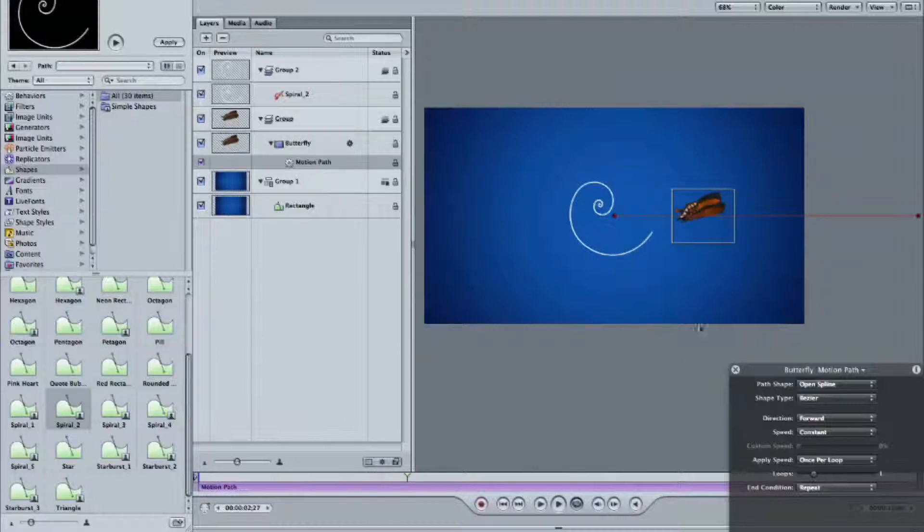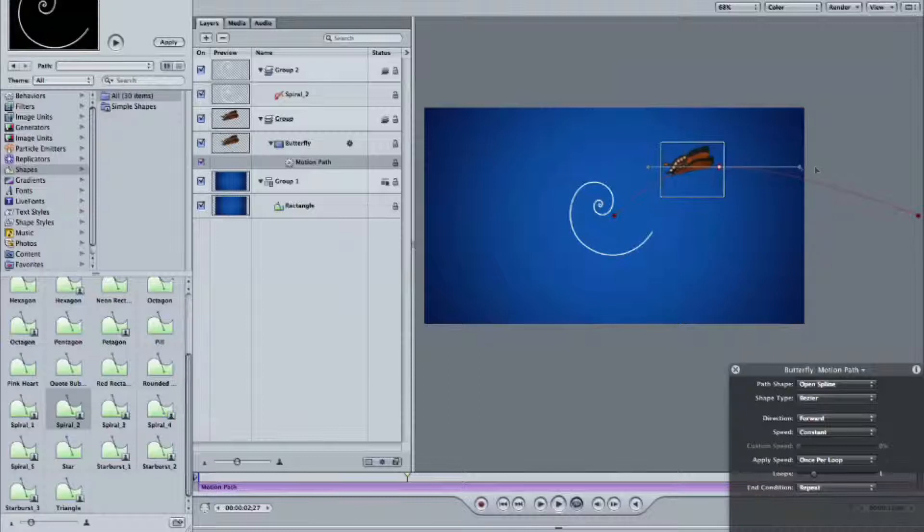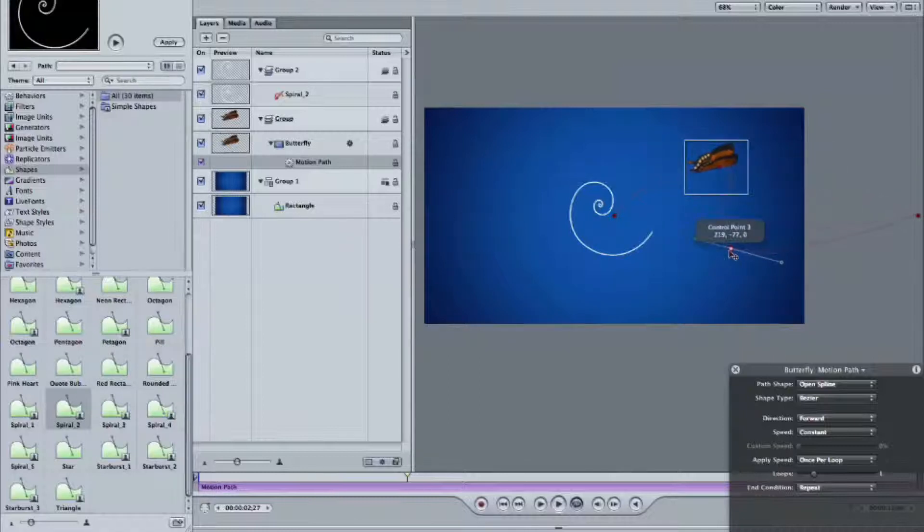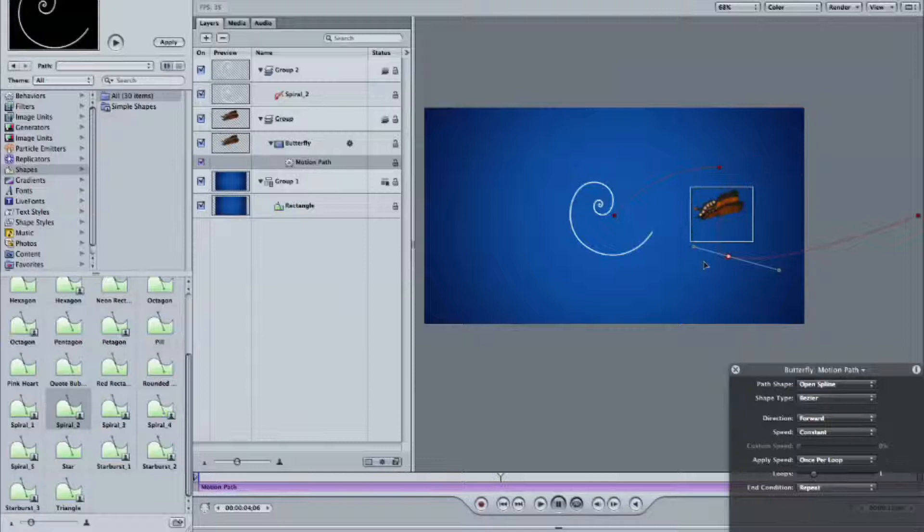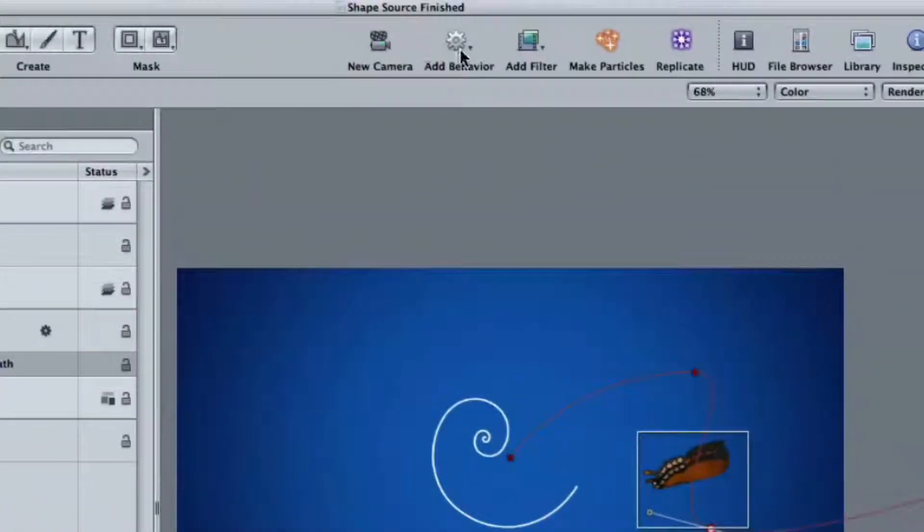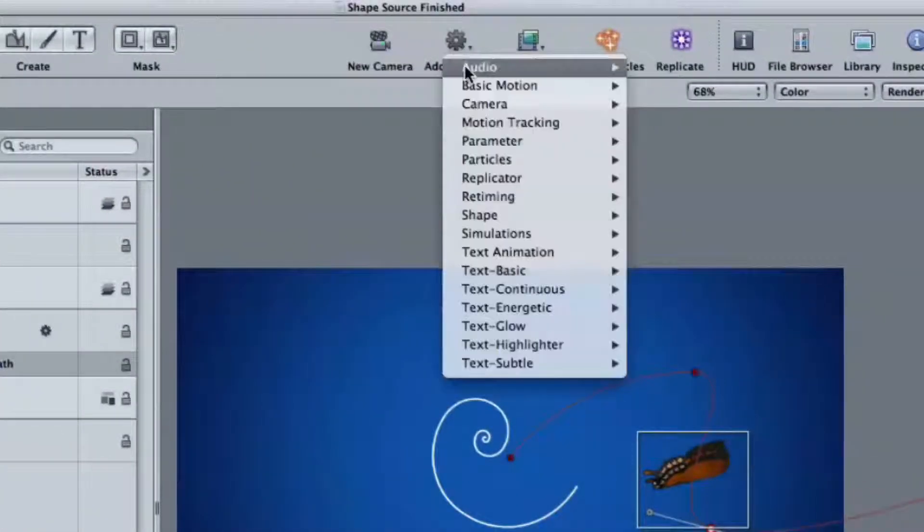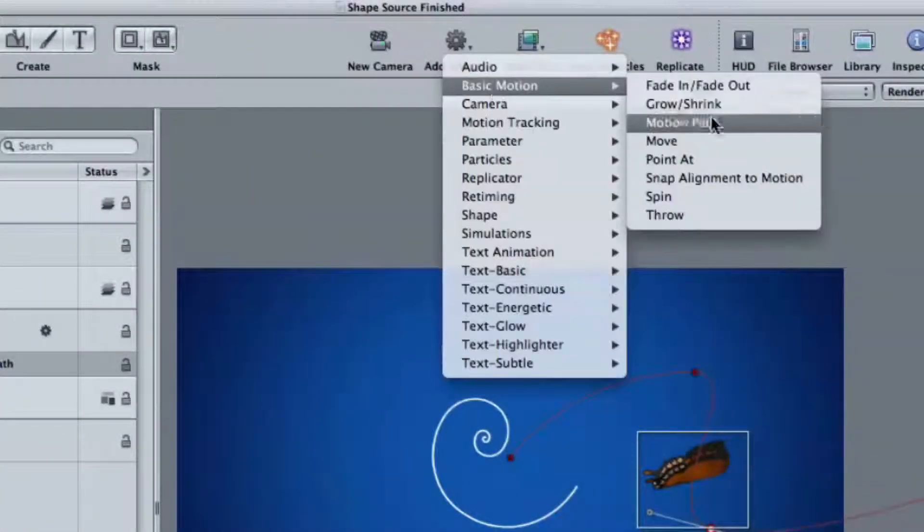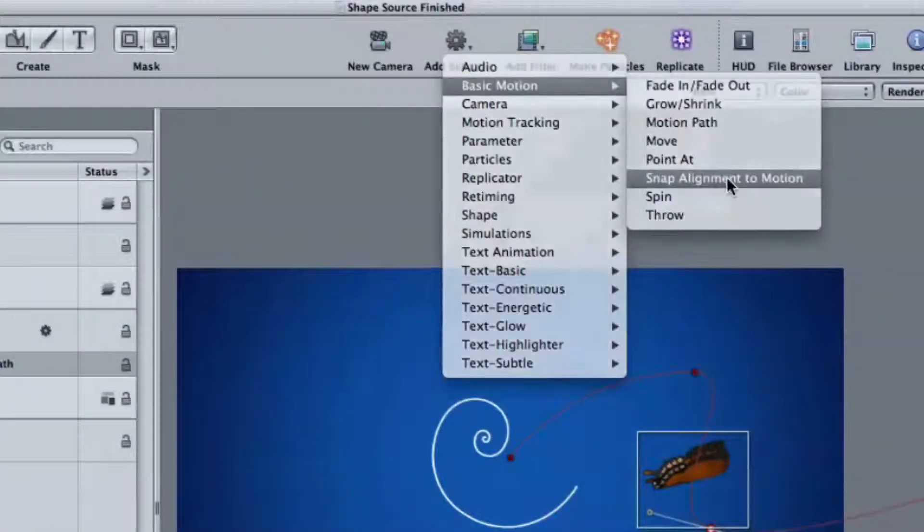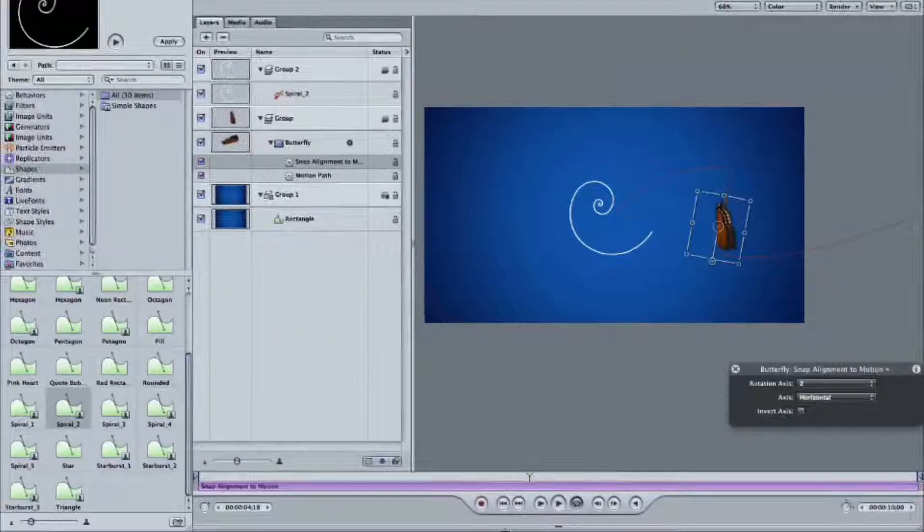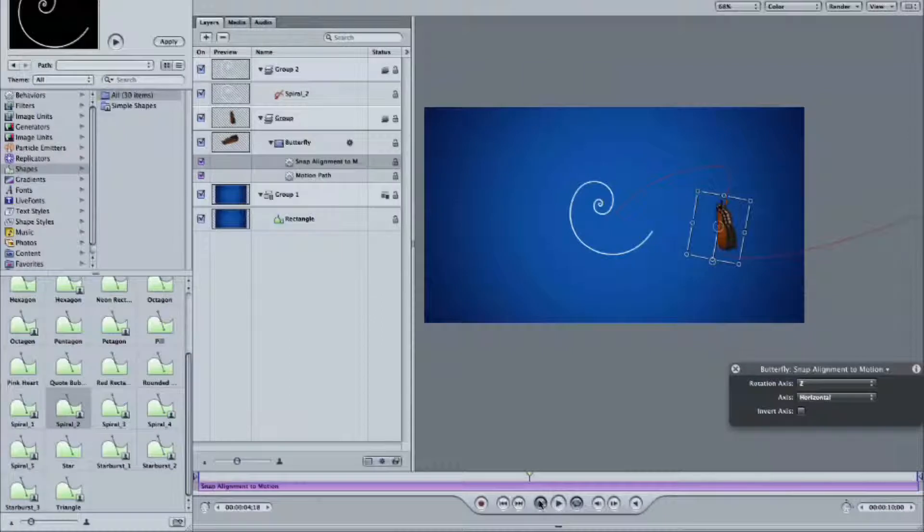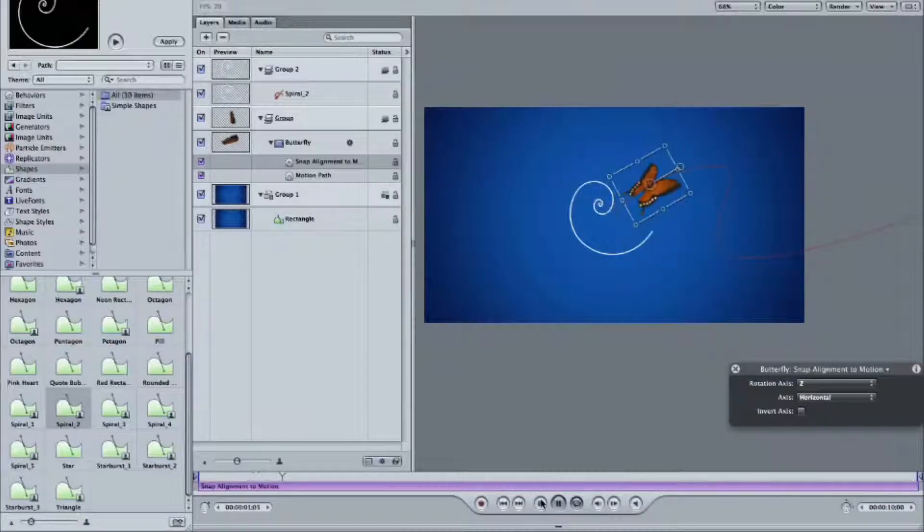And by default, you get this little red line. Let's back out a little bit so you can see it over here. And if we play, that butterfly moves along that red line. It's right off the screen. And you can use this line. You can double-click on it to add points. And you can move them all over the place. And you can create a real interesting path for the butterfly to follow. And, in fact, if you add behavior, basic motion, snap alignment to motion, that butterfly will follow the curve of the path.